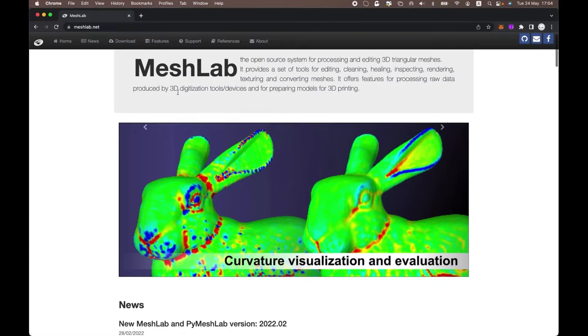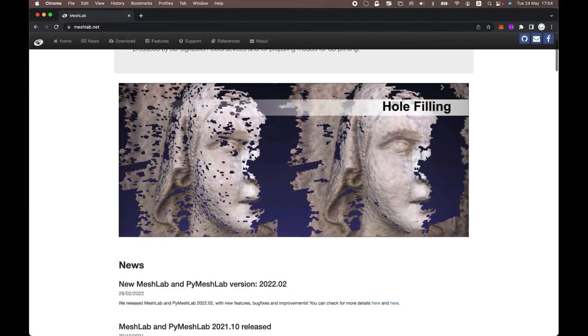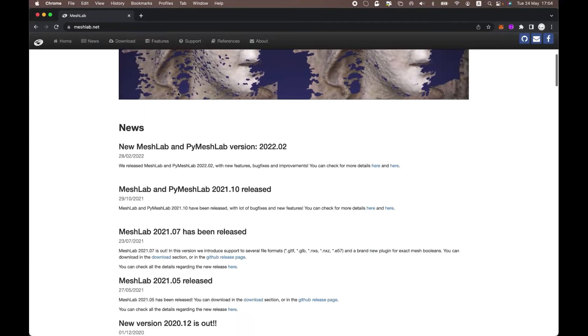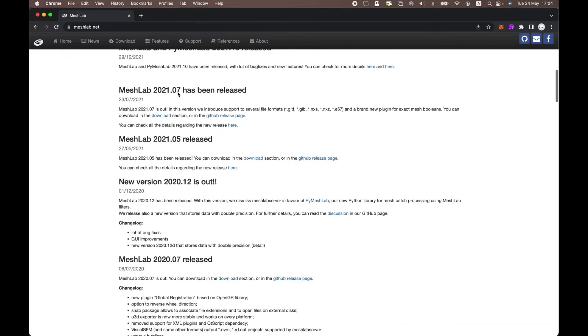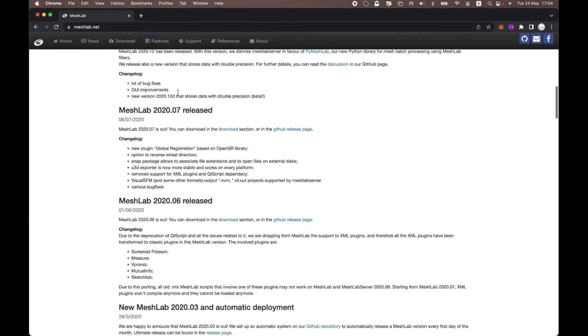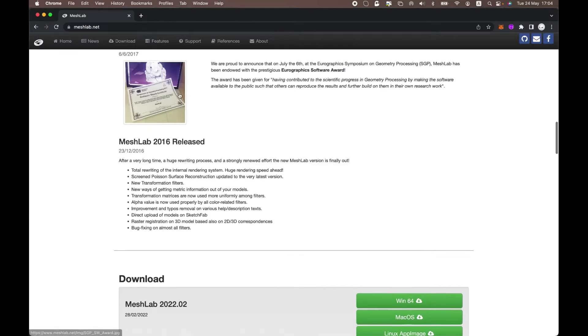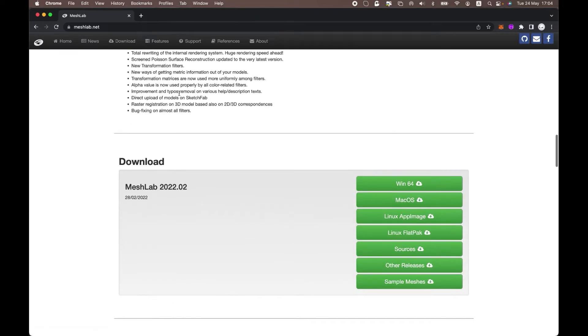To do this, we first need to install one free program available for Windows and Mac OS. This is MeshLab. Please download and install this program.